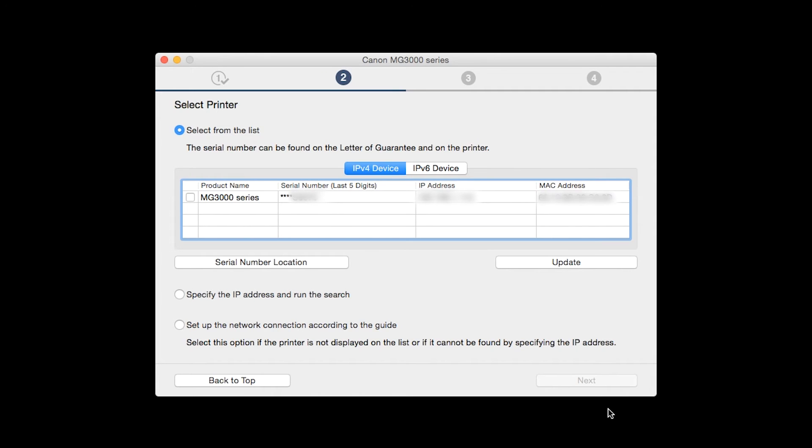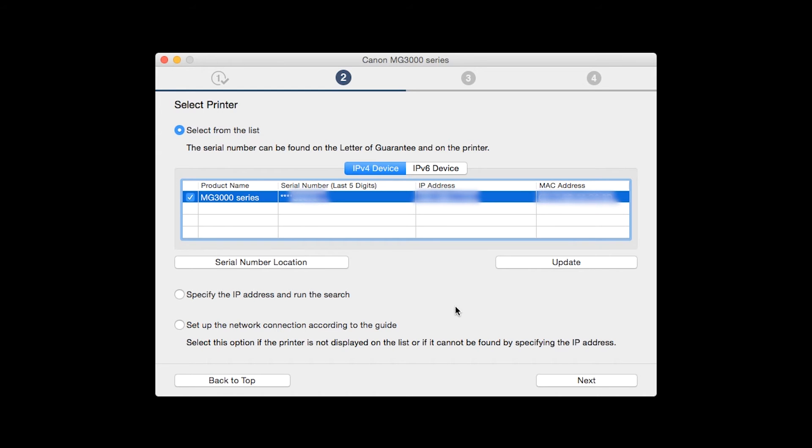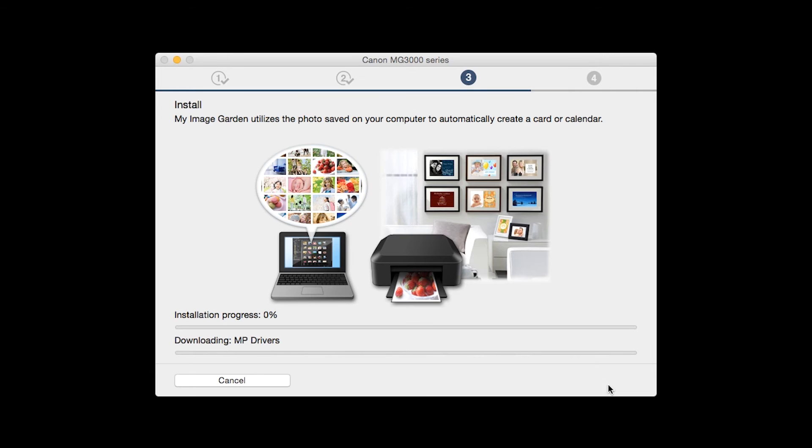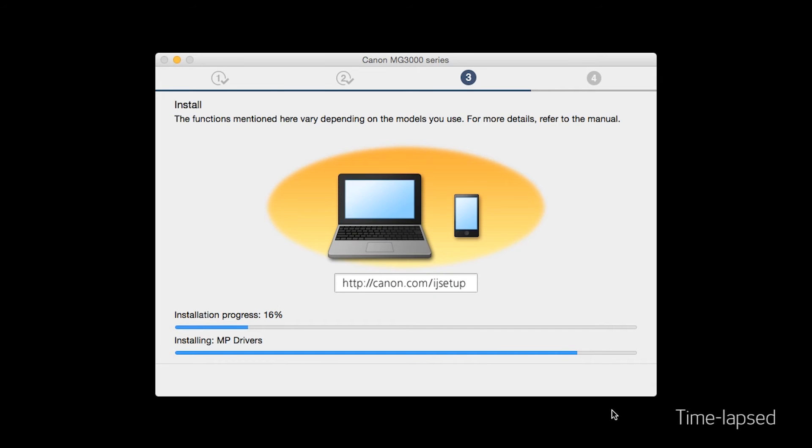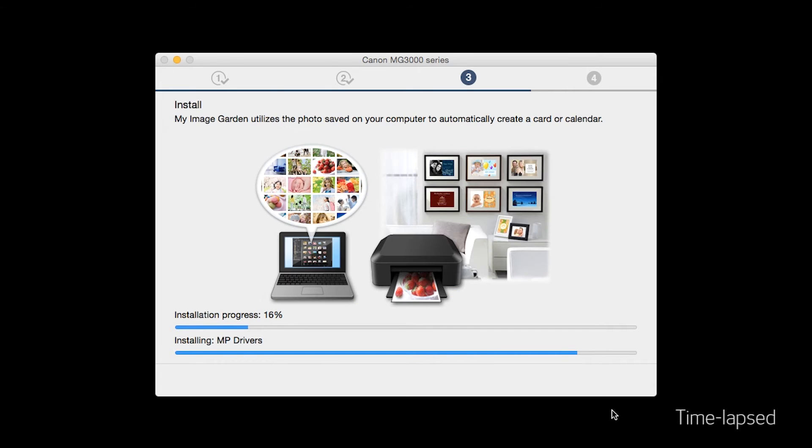If the printer is already on the list, select the printer and then click Next. Now the drivers will be installed. This may take several minutes.